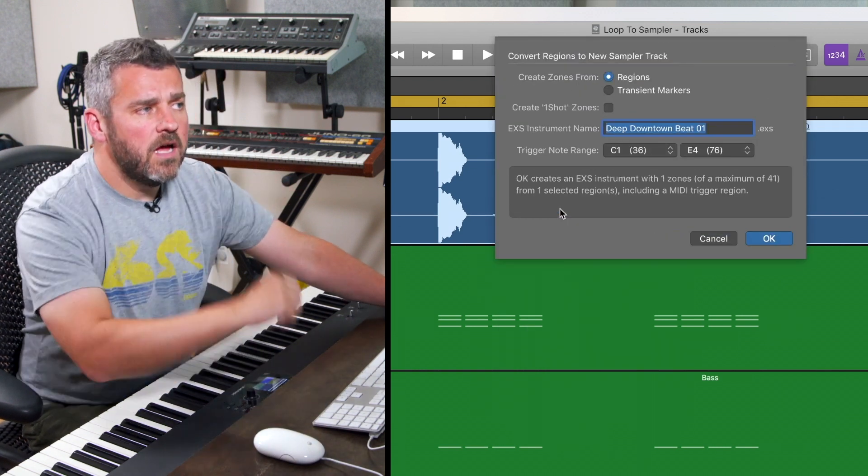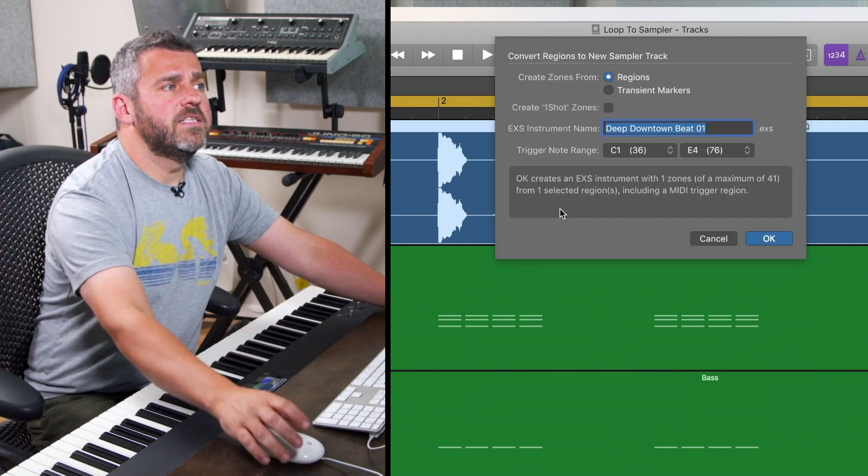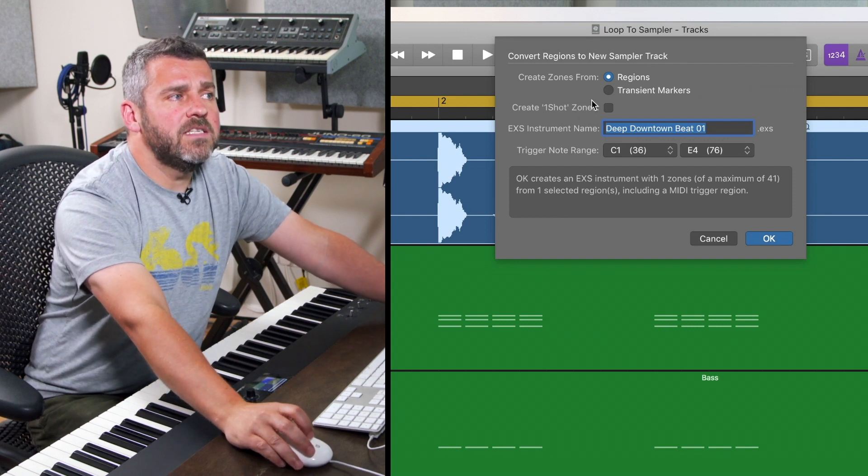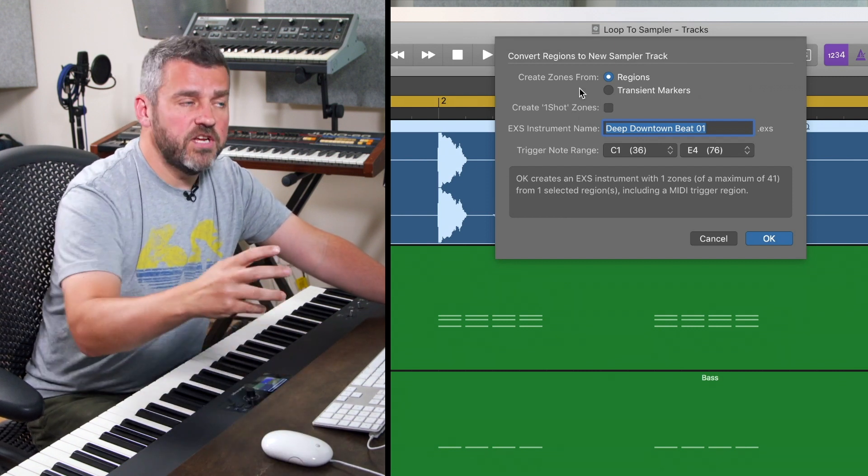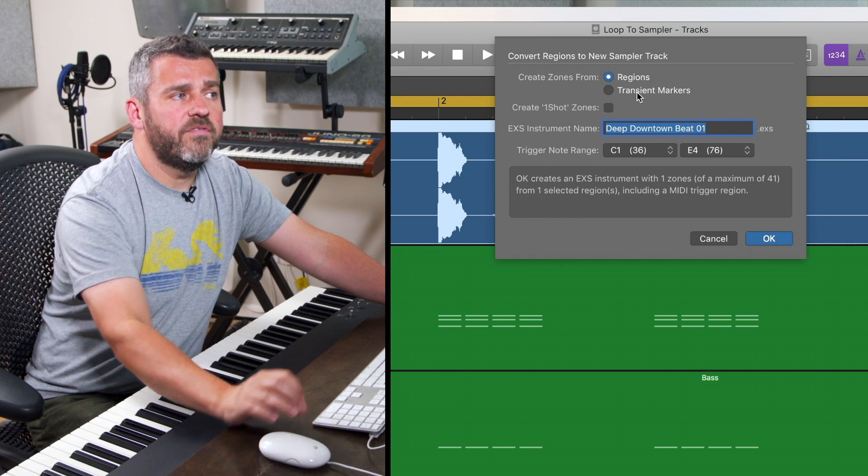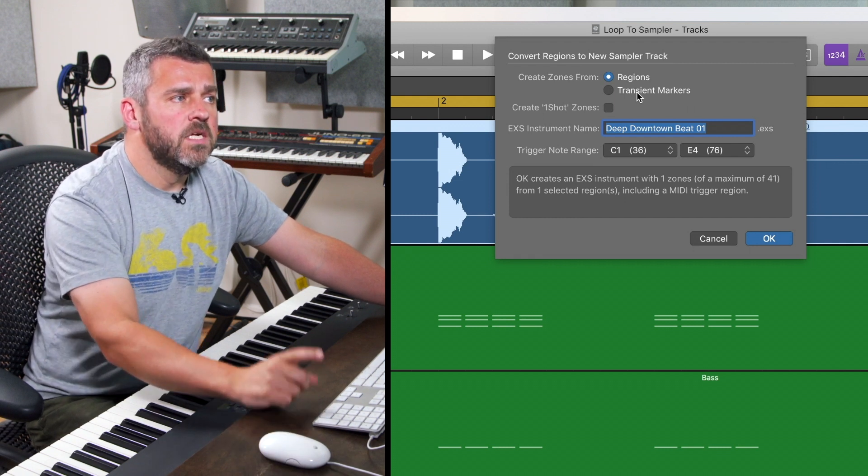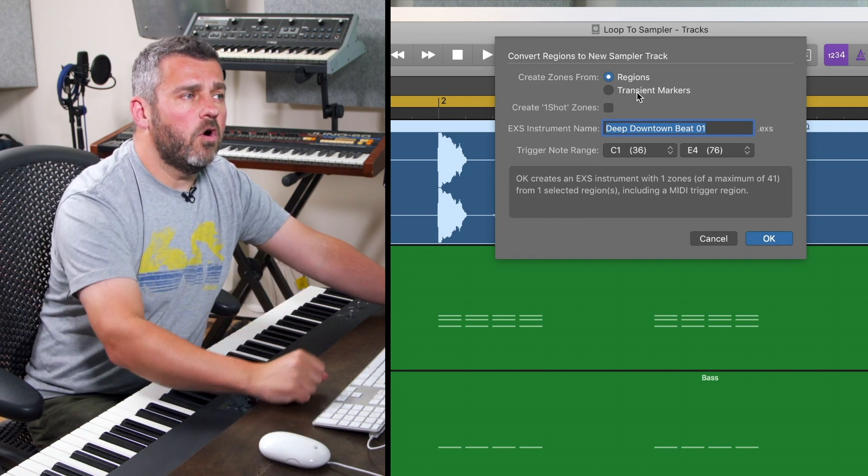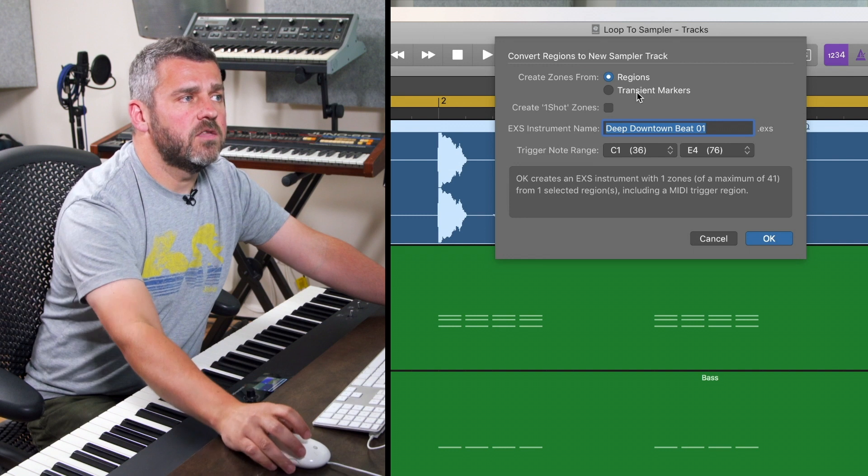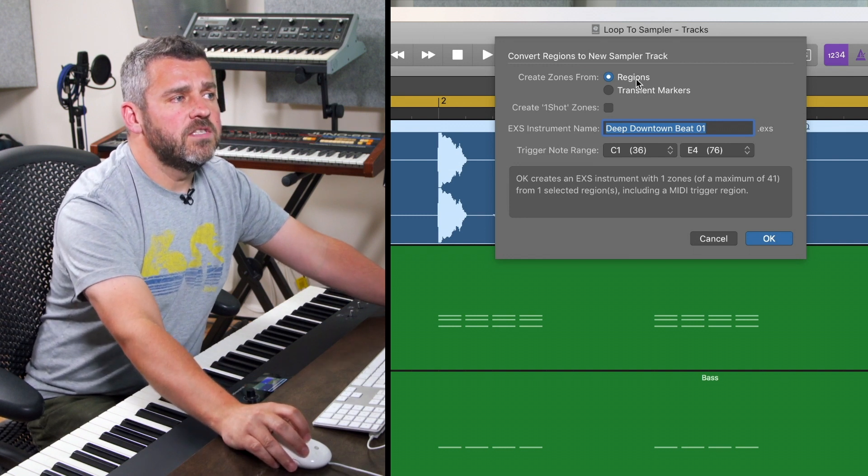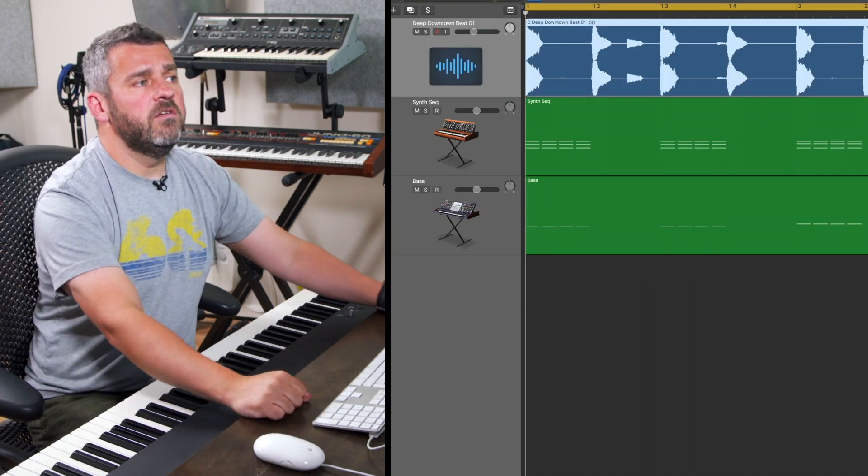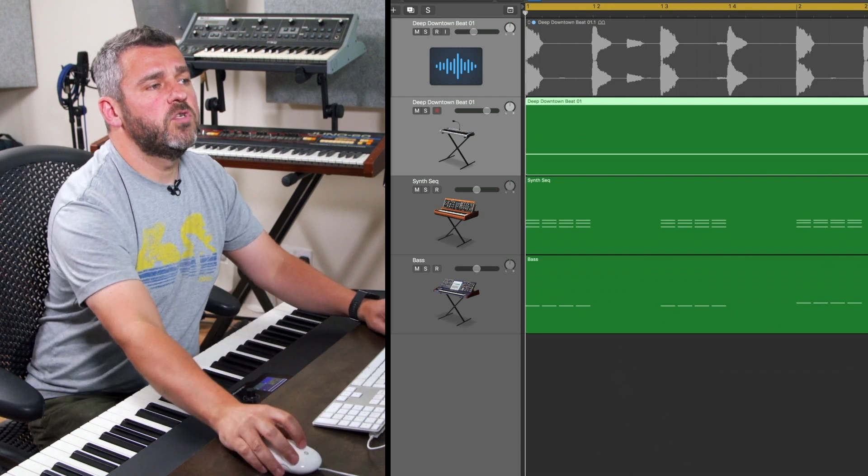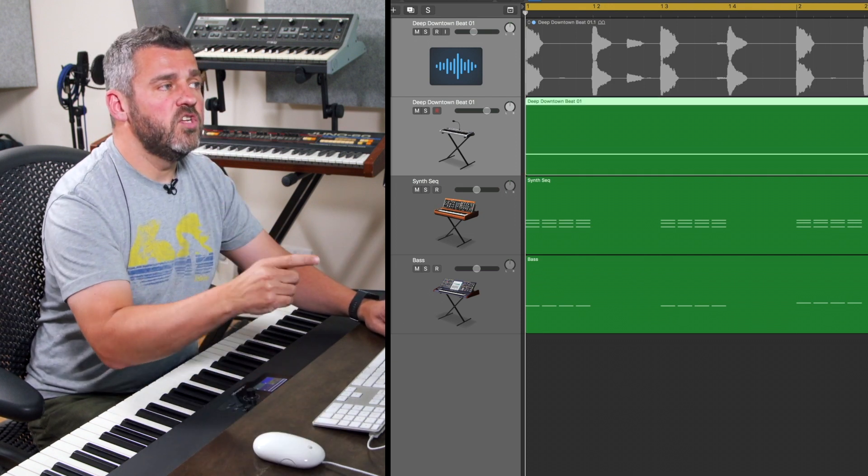So when I select that option first of all it's going to ask me whether I want to create zones for the sampler from the entire region, which is this option here, or from transient markers. Now let's go with option one to start with. If I select the region option, what it's going to do when I press OK is convert the entire loop to become triggerable from one note.